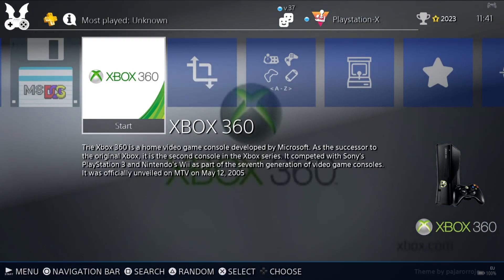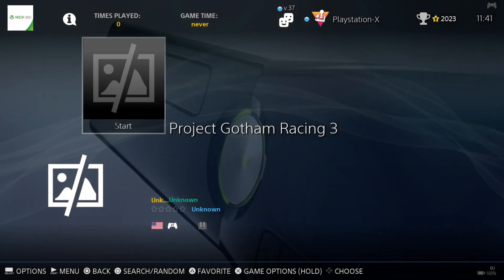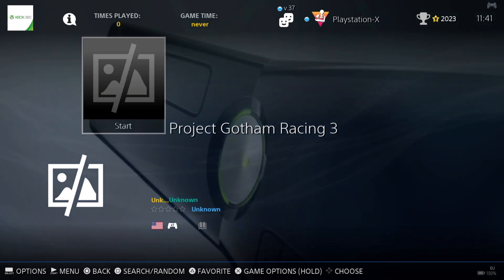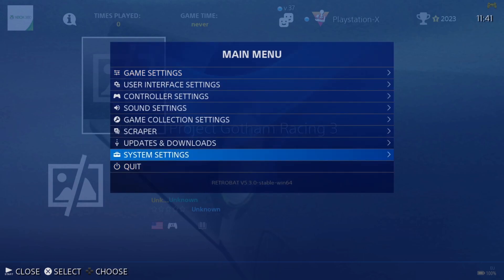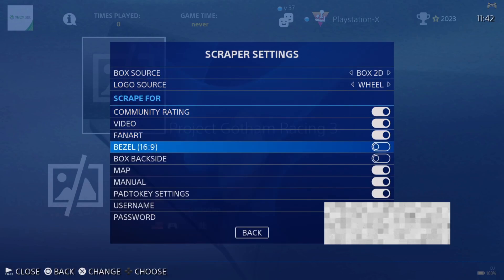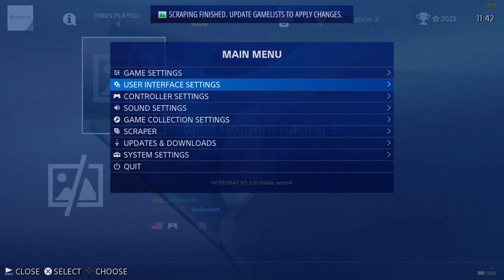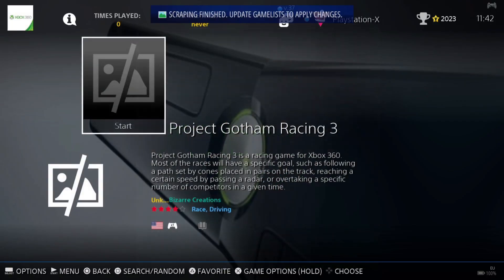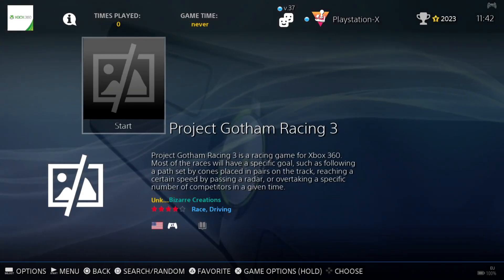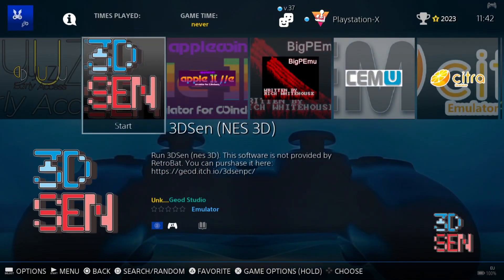Let's open up RetroBat now that you've put your XBLA and 360 ISO or .xcx files into place. We're in RetroBat and we can see Xbox 360 appear. Going inside we can find the game I just added, but my XBLA game isn't here yet. I'm going to go to Scraper and scrape some artwork for the ISO game. There appears to be no artwork for Project Gotham Racing 3 on ScreenScraper, which is fair enough — not all games have artwork.